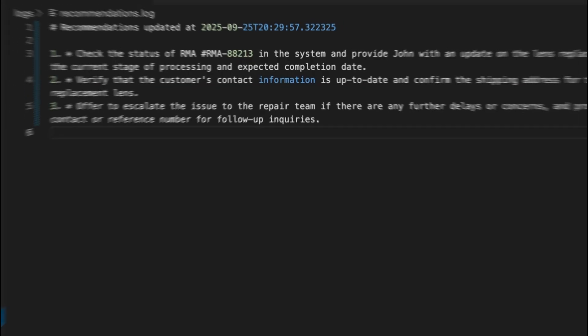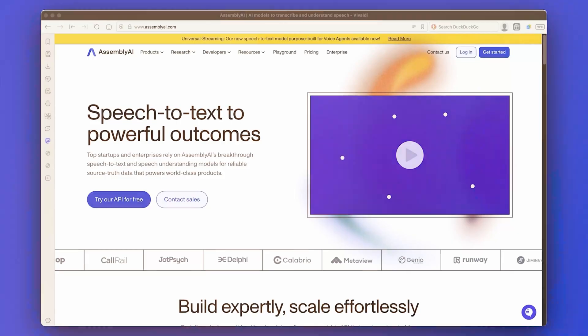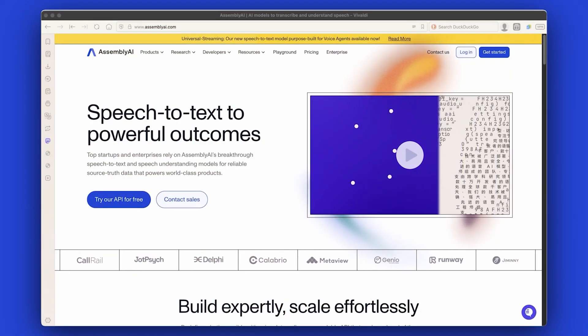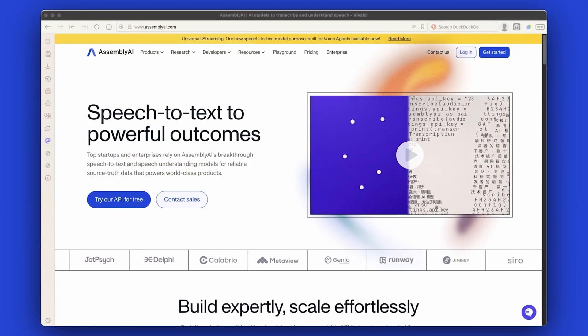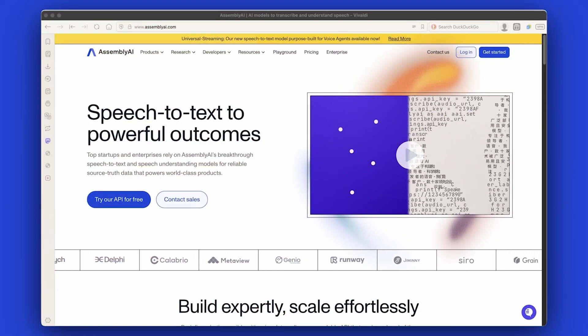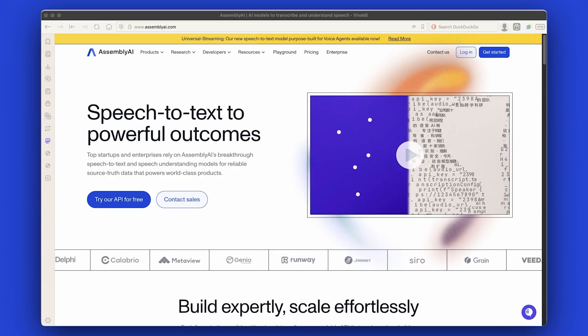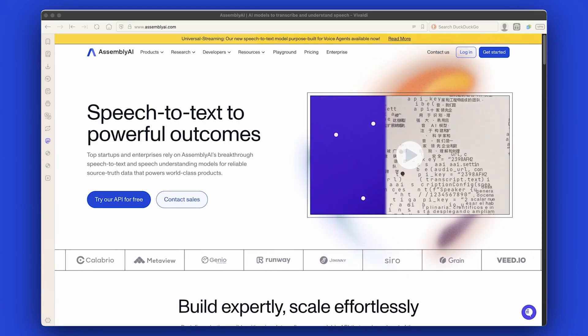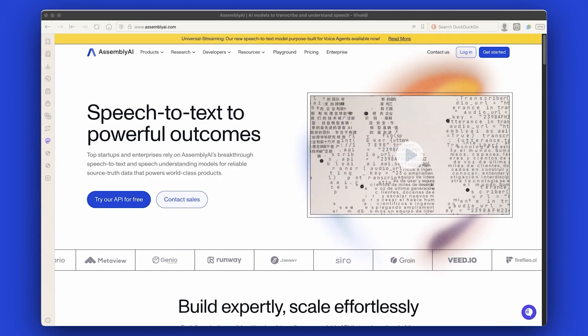Together, these components power a seamless real-time Agent Assist system for supporting call centers. With Assembly AI, you can build real-time Agent Assist systems that deliver real impact in call centers. Get started today by visiting AssemblyAI.com.